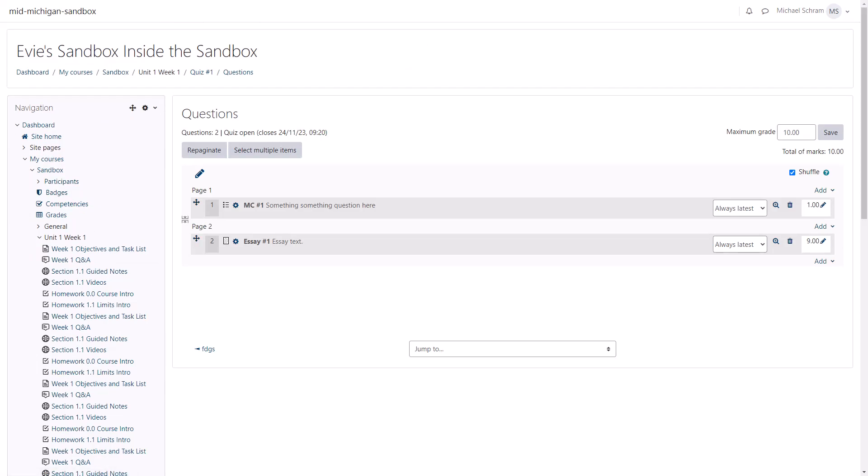There's a lot about quizzes we didn't cover here, so if you have any other questions or concerns about quizzes, please reach out to the Office of Online and Distance Learning. Thanks for watching.